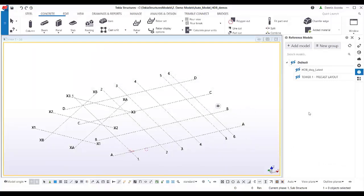In this video, I'm going to show you how to model an HDB precast building. To find more about HDB precast buildings, you can simply Google 'HDB Singapore' — this HDB is standard housing here in Singapore.